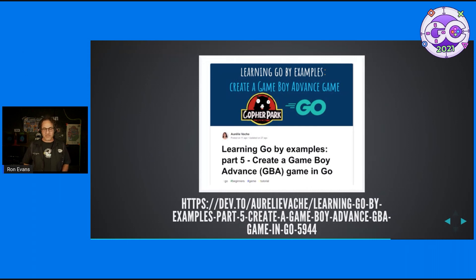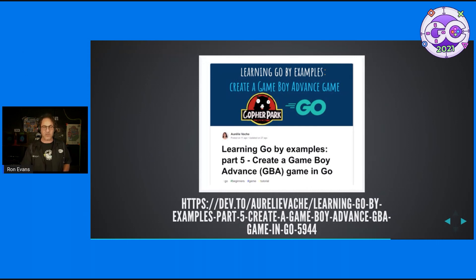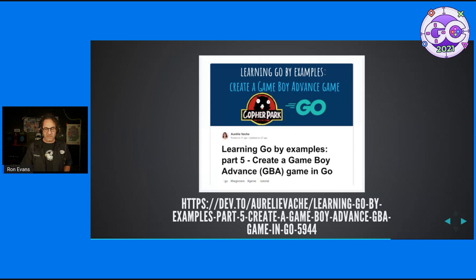Speaking of interesting and cool content, there was a great series put together by a blogger who wrote a whole series on learning Go. This particular article talked about how to create a Game Boy Advance game in Go using, of course, TinyGo.